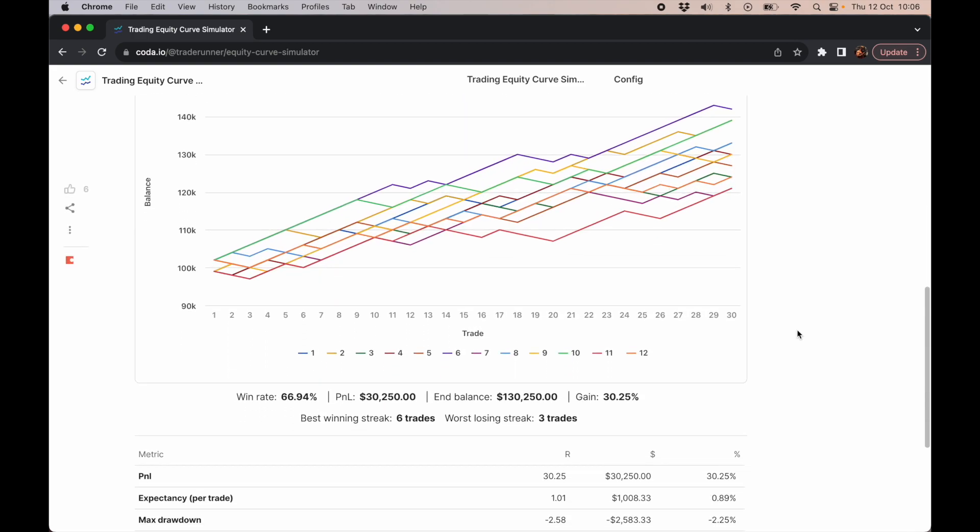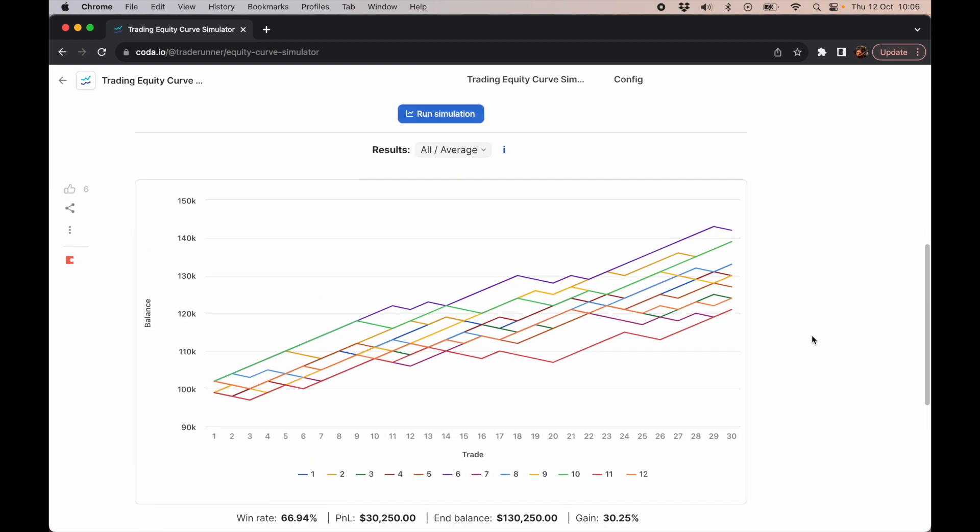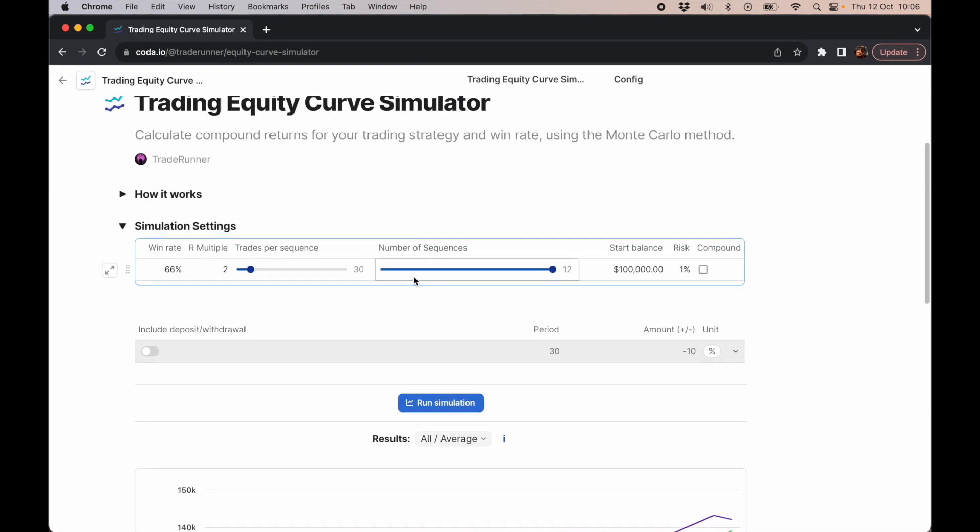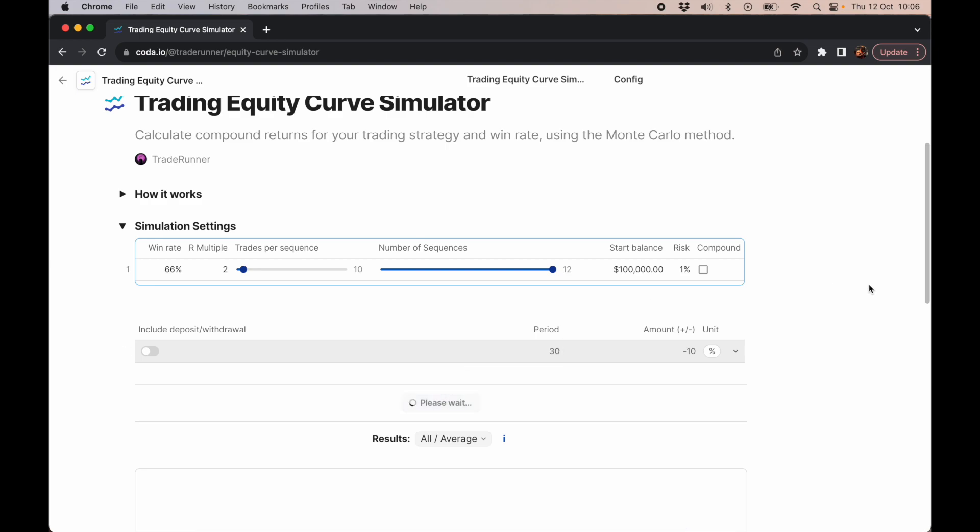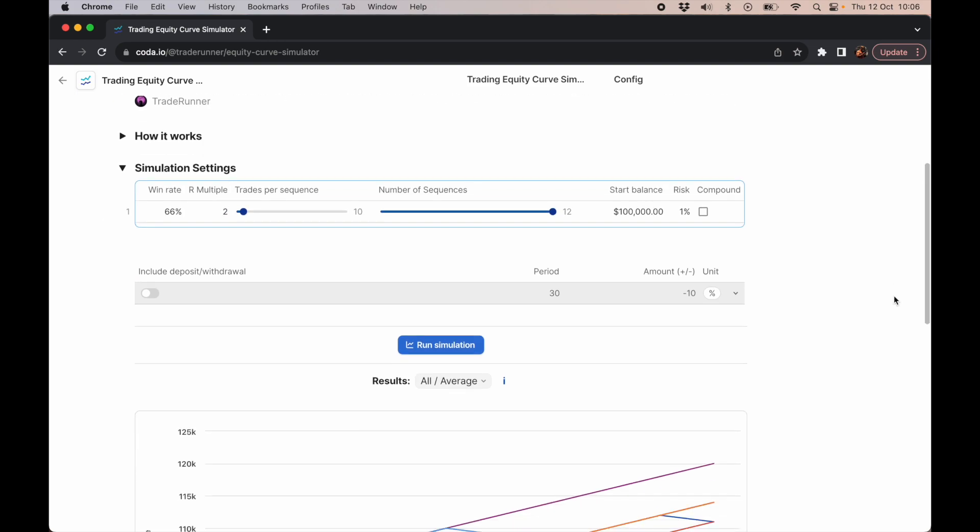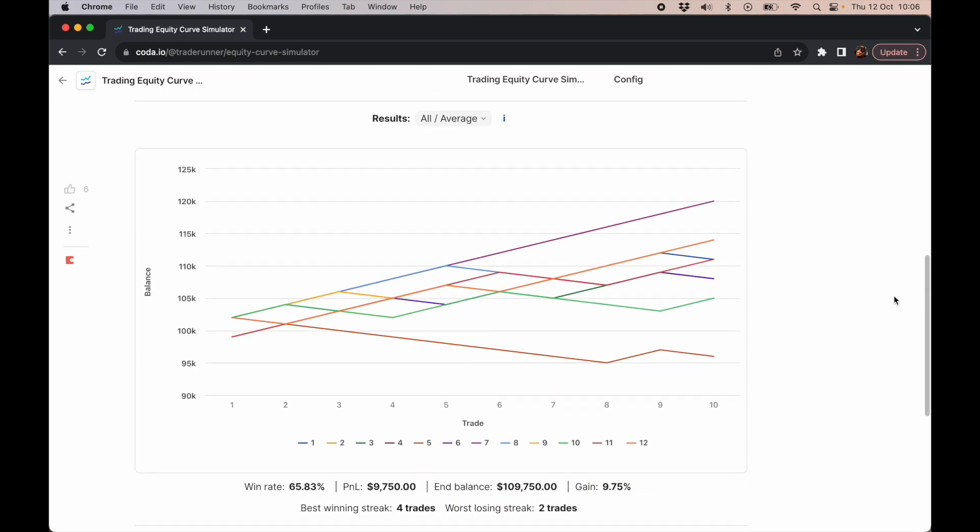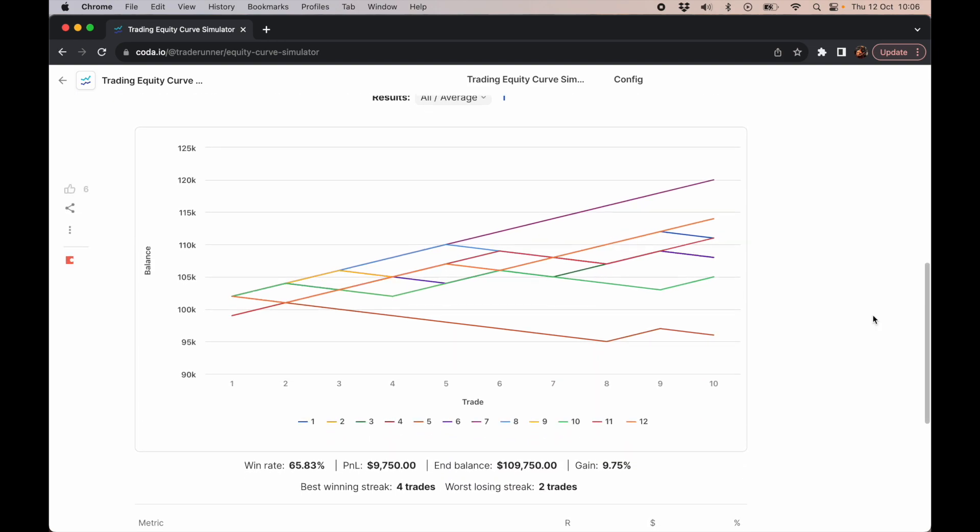Over 30 trades you'd be up 30%. And let's say we only put on 10 trades using a win rate of 66% because we refined our strategy and we're getting good at executing it and an R multiple of two. In this case, we were one trade away from passing the funded challenge.